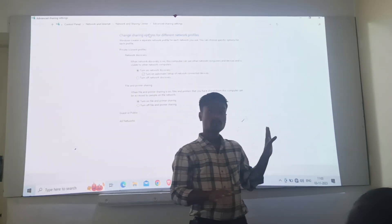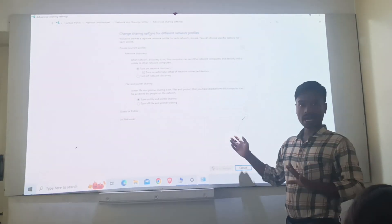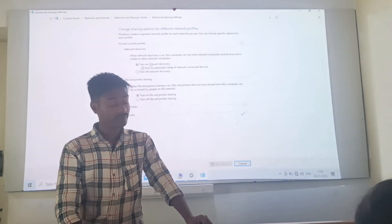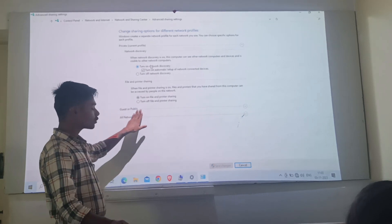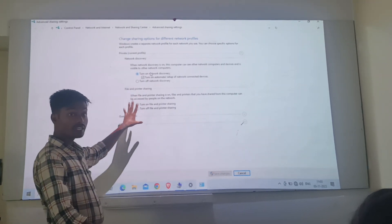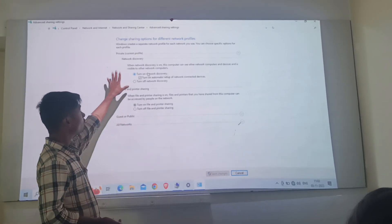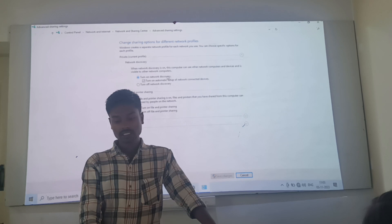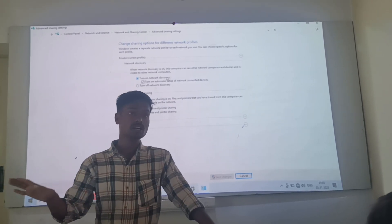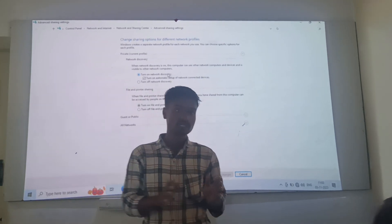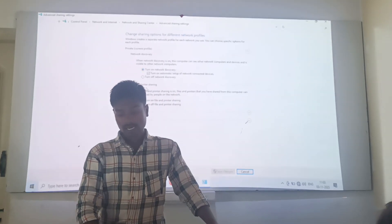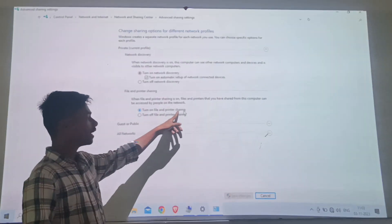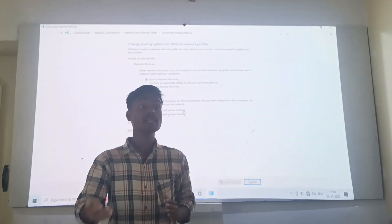There is one more method but for better understanding, the easy method is to go directly through this. Here we will select 'Turn on network discovery'. This is on private profile, guest or public profile, and all network profile - in all we have to do little changes. In private network profile we turn on network discovery so our computer will be discoverable on the network by another computer. Also turn on file and printer sharing.